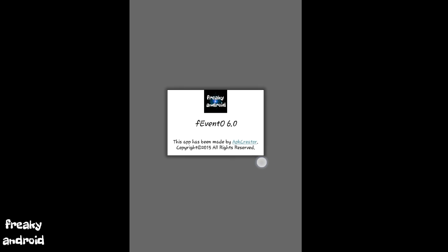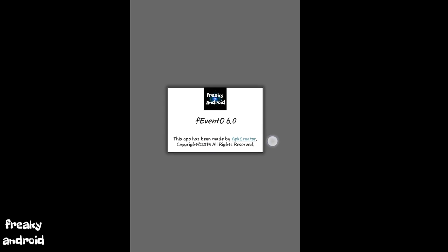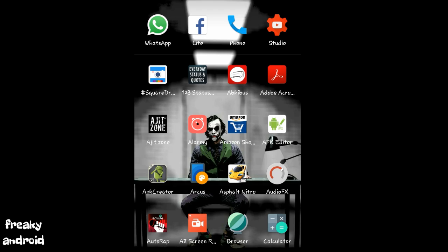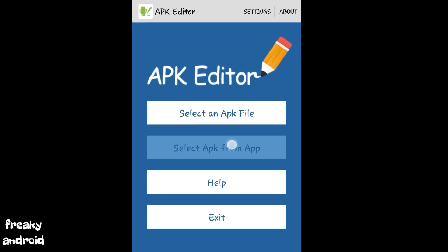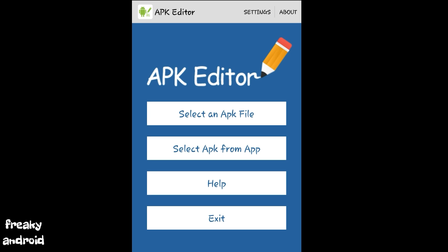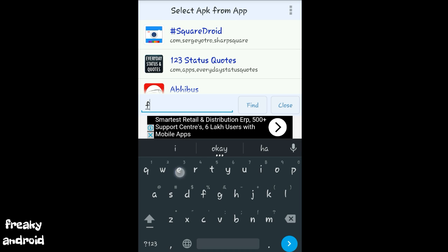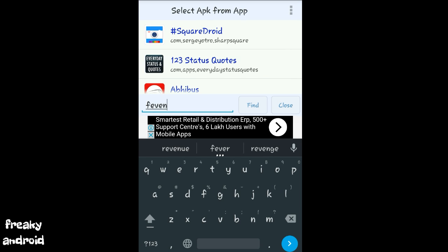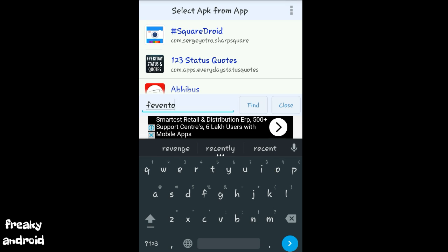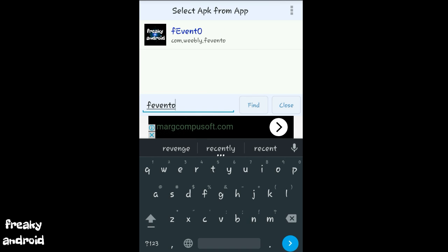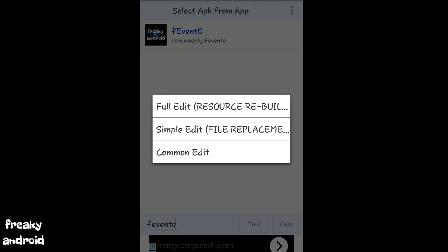So all you need to do is install the APK Editor and click on it. So open it. Click on select APK from app. So please input a keyword. So write your app name and click on find.